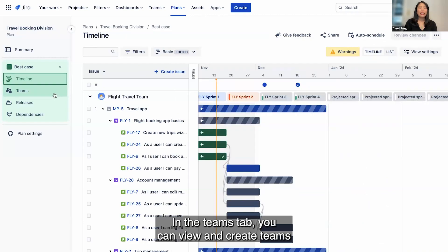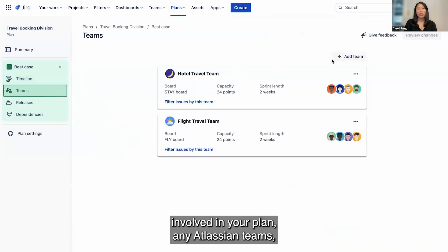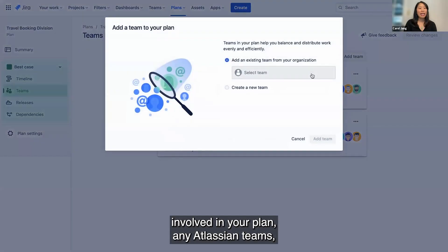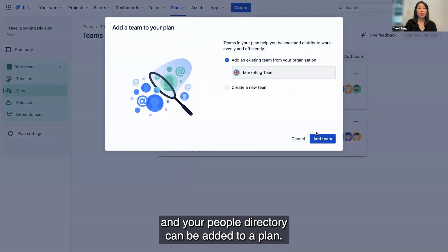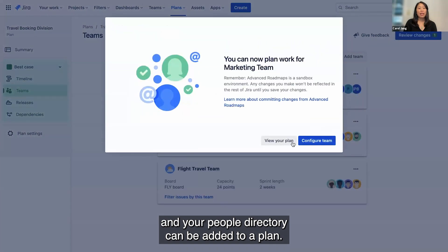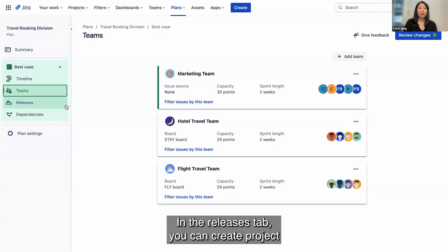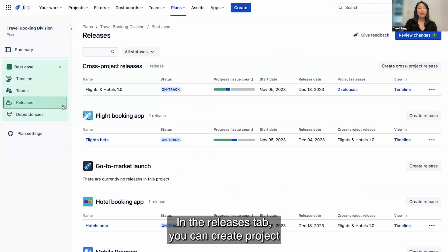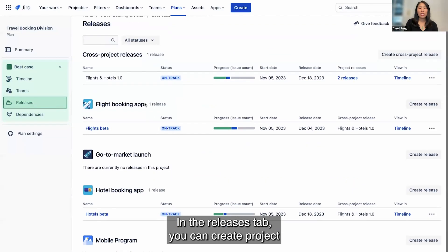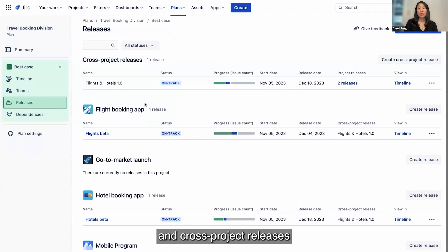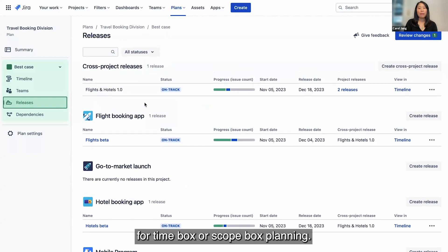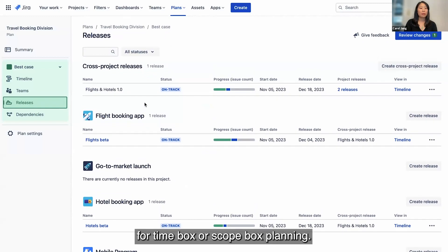In the Teams tab, you can view and create teams involved in your plan. Any Atlassian teams in your people directory can be added to a plan. In the Releases tab, you can create project and cross-project releases for timebox or scopebox planning.